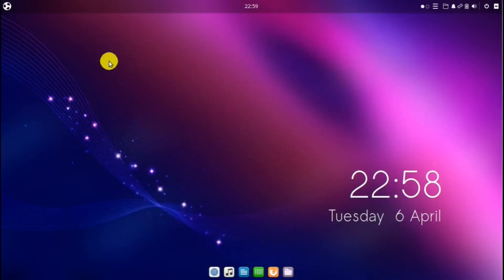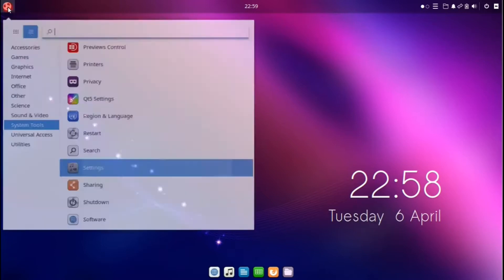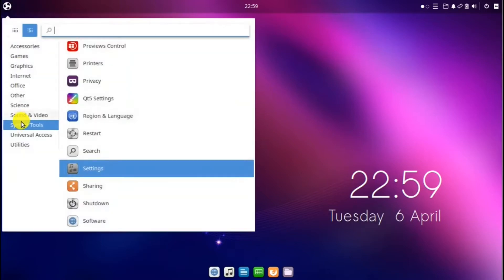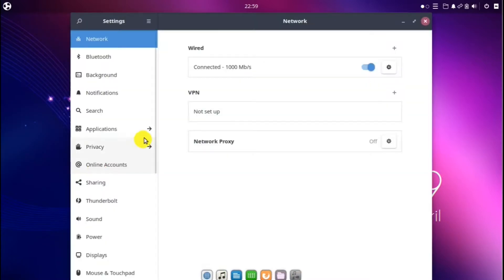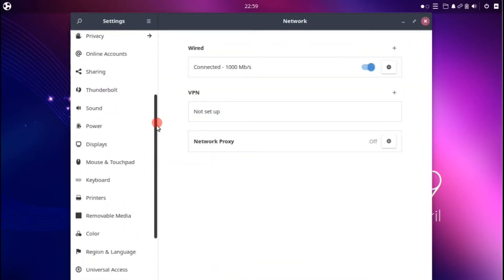And for access to all the settings, if you go to menu, system tools, settings, you can explore this at your leisure.